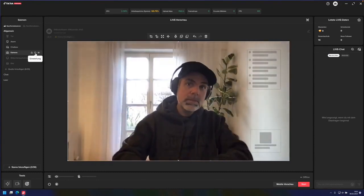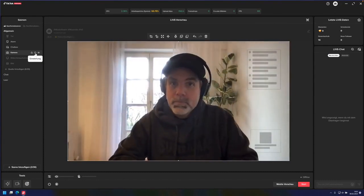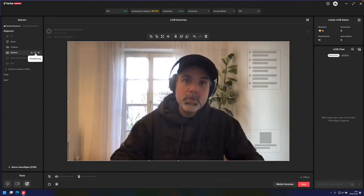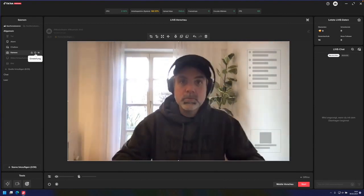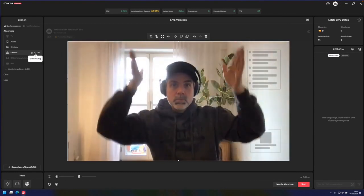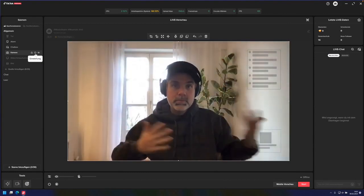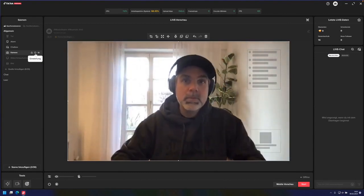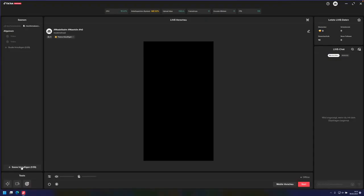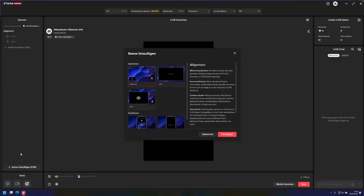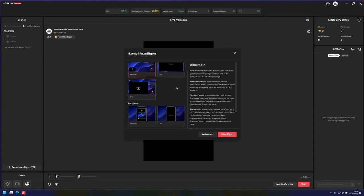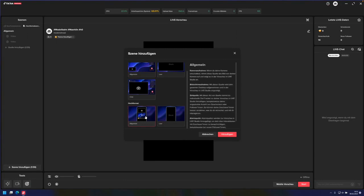As you may notice, this is currently in landscape format, but of course you can also create a so-called portrait stage in this software so that it really looks like TikTok. There are also some nice templates available that you can choose from to determine what you want to display, such as different cameras or recorded videos. And then you can also switch to portrait mode.